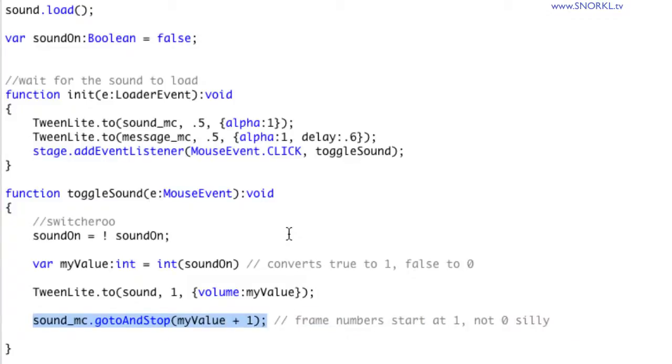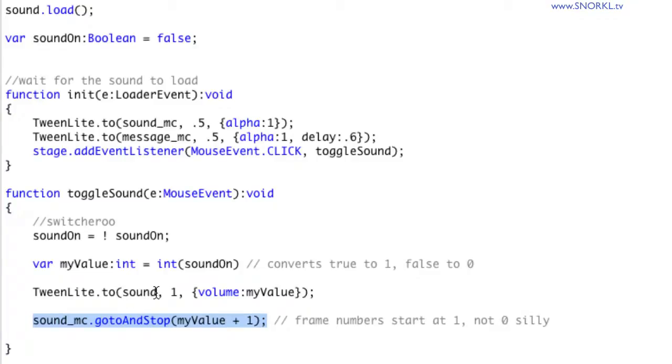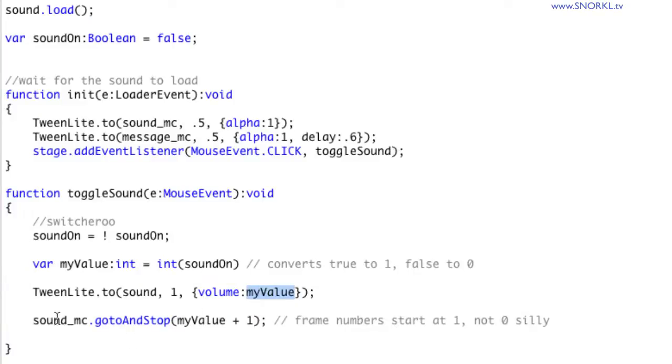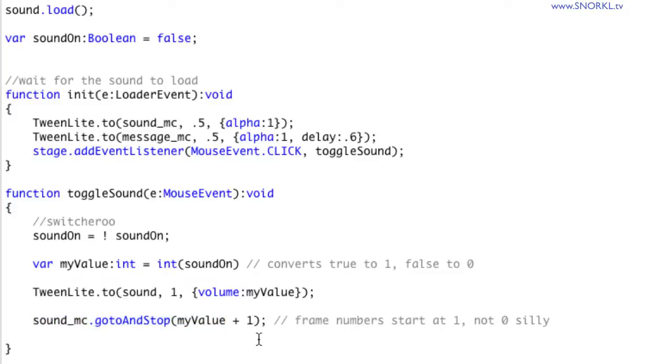If the sound on is going to be false, that means my value is going to be zero. So we're going to tell TweenLite to tween my sound to a volume of zero. Now I don't want my MC to go to and stop a frame at zero because there is no frame zero. So we're going to do zero plus one is one.